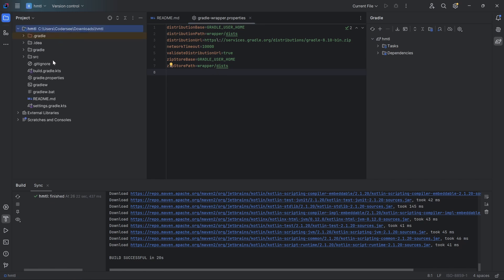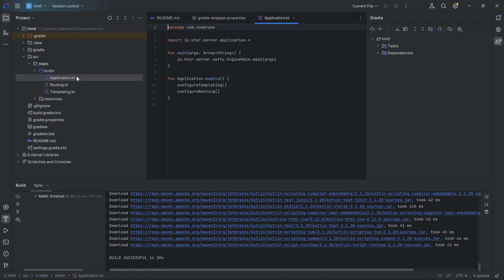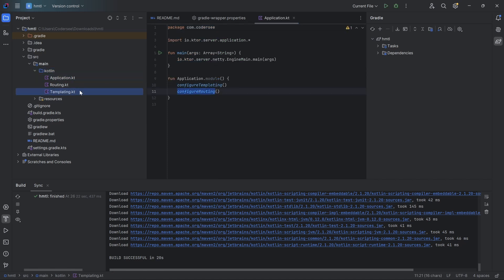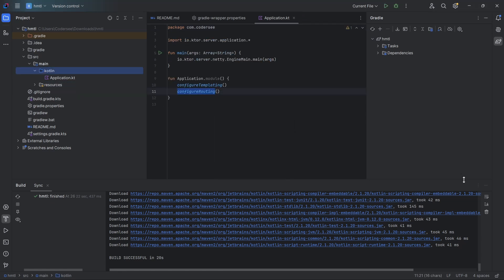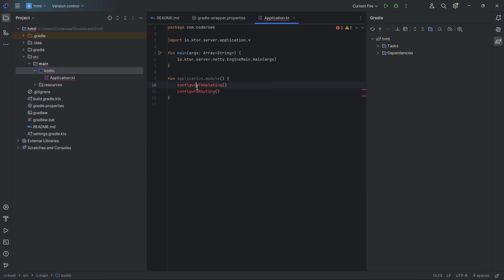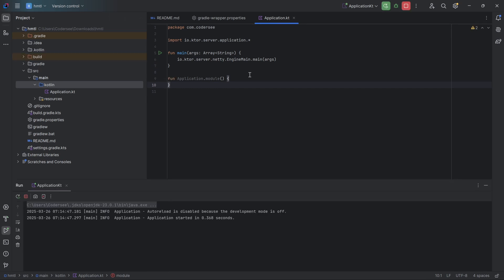Let's navigate to HTML, src, Kotlin. When I click application.kt, we can see it's configured with templating and invoking configured routing — I'll get rid of these two even though they are empty, and close those files as well. So right now when I run the application it should run perfectly. Let's do that to figure out if everything is set up correctly. The first run may take slightly longer. We can see that the application is running.